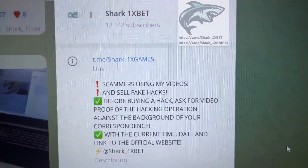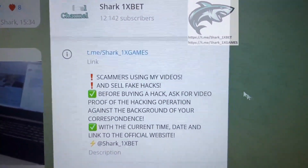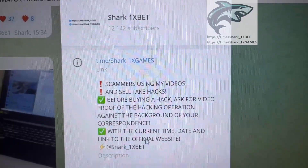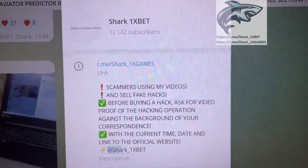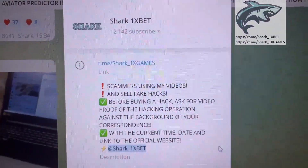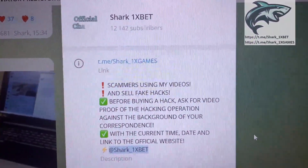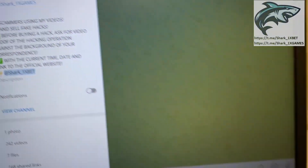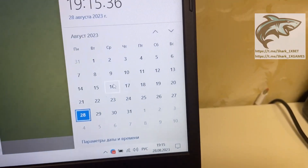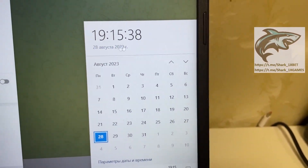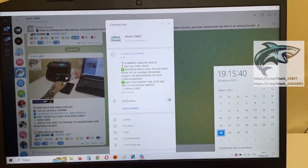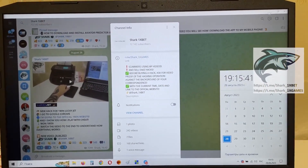Look at this — my official Telegram channel Shark1xGames and me Shark1xBet. If you want this, a real working hack for the 1xBet official website for the Aviator Crush Game. Actual first date and first time: 28 August 2023, and let's go — I want to show you how it works.